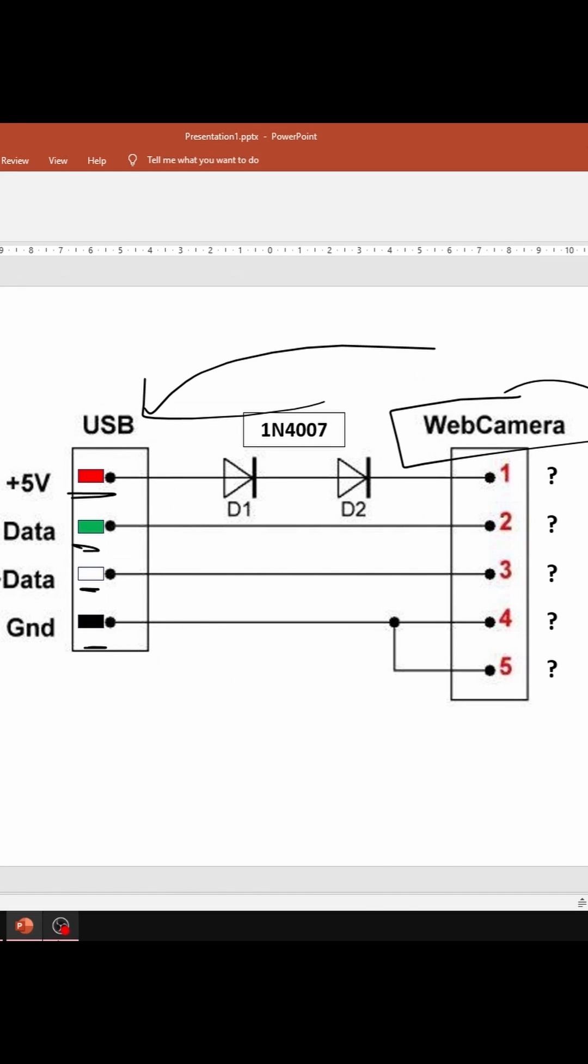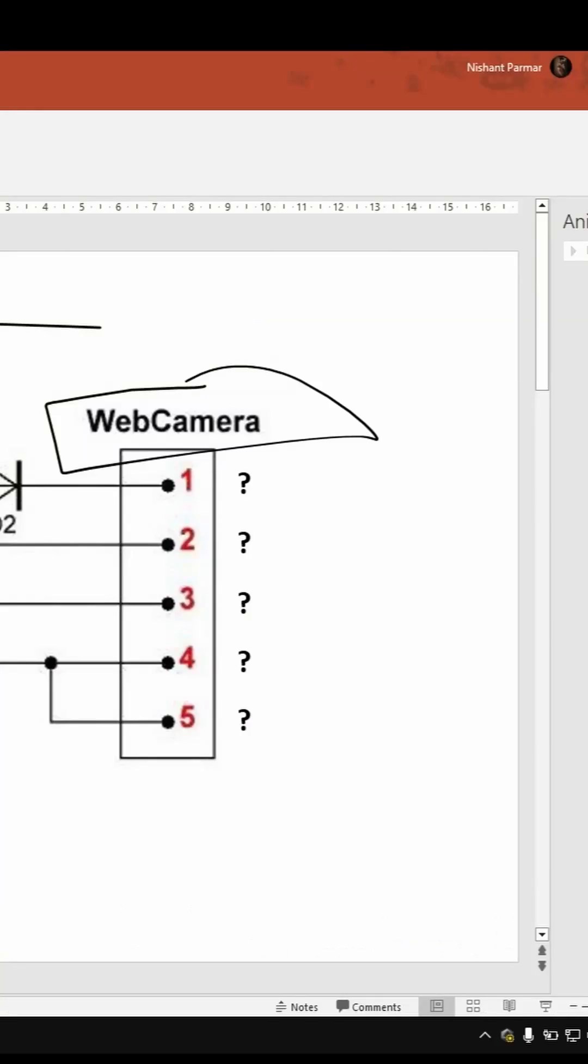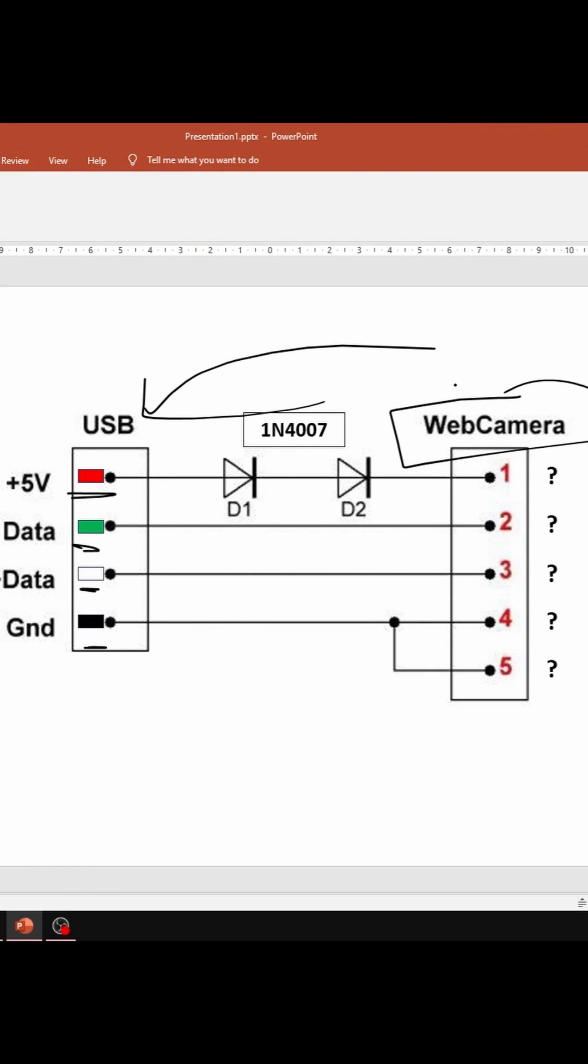So first of all we need to identify the color coding. For the USB there is a universal color coding, but for the web camera each company has its different color coding and we need to identify all the 5 wires. So these are the 5 wires that we need to identify.